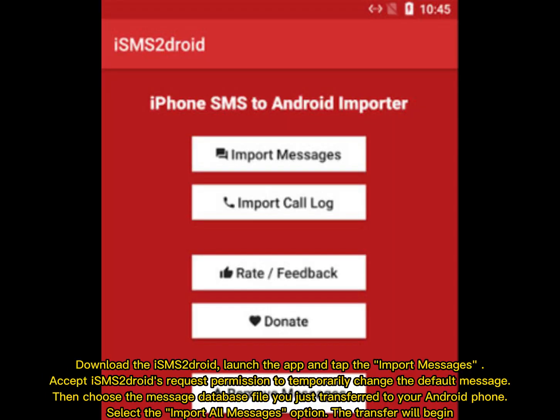Download the iSMS2droid. Launch the app and tap the Import Messages. Accept iSMS2droid's request permission to temporarily change the default message. Then choose the message database file you just transferred to your Android phone. Select the Import All Messages option.